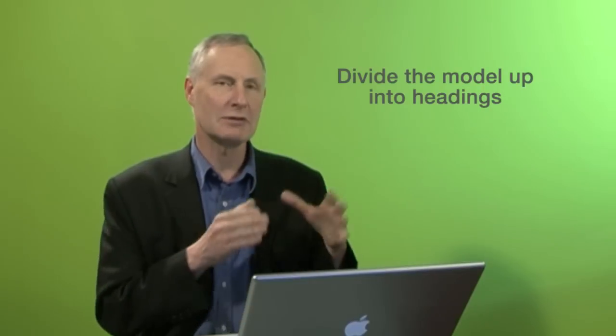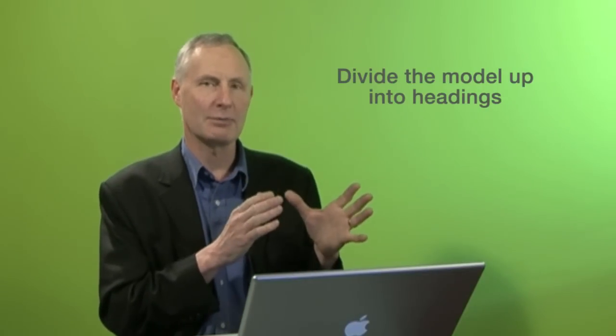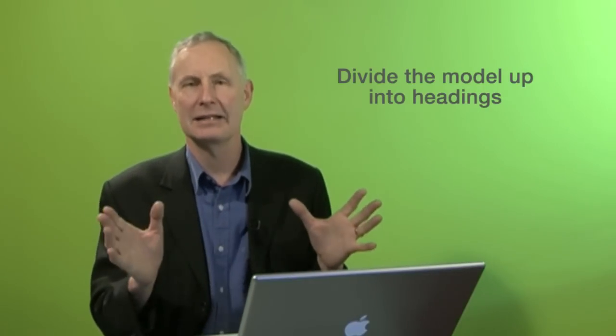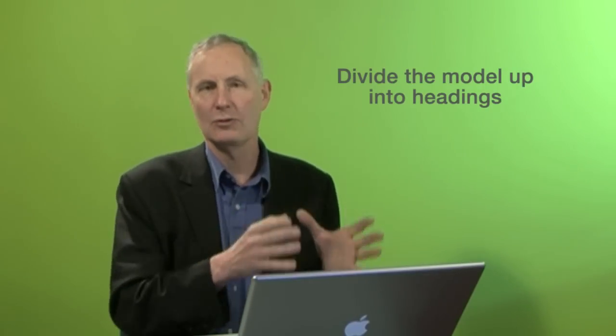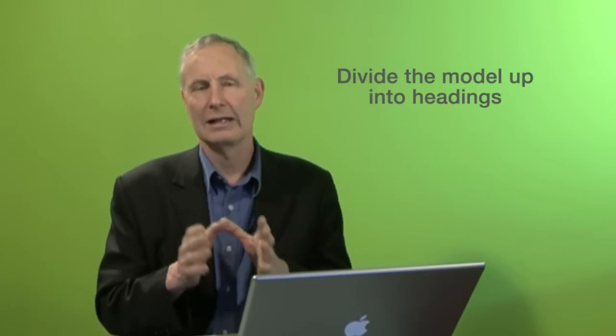A program logic model is a model which simply sets out all of the steps that we're going to take in order to get through to high-level outcomes. Program logic models can be built in various ways. For instance, the way I'm talking about here is when we divide the model up into headings to look at different levels within the model.